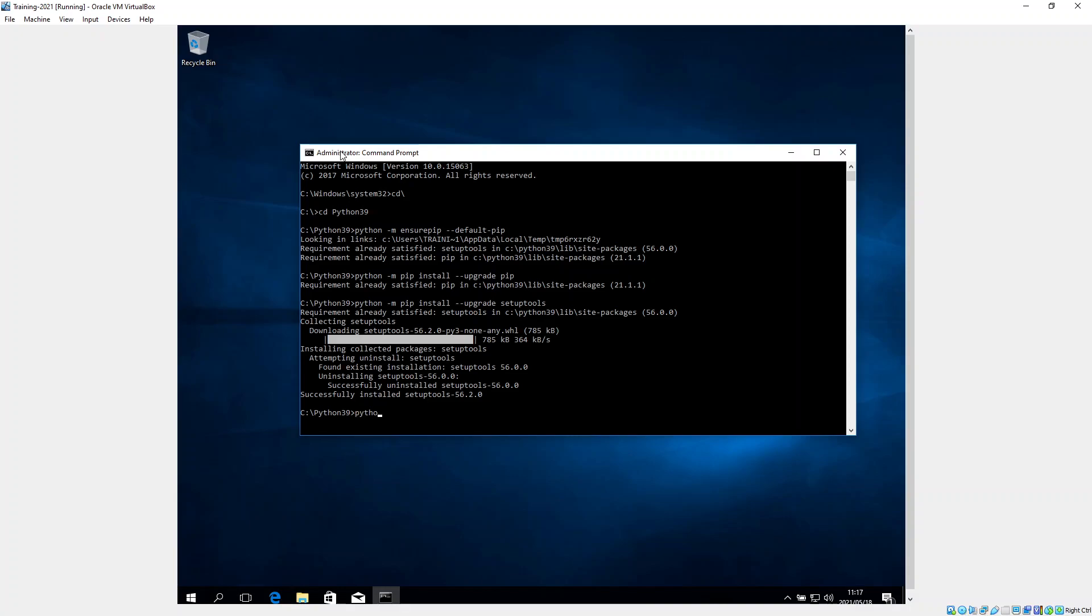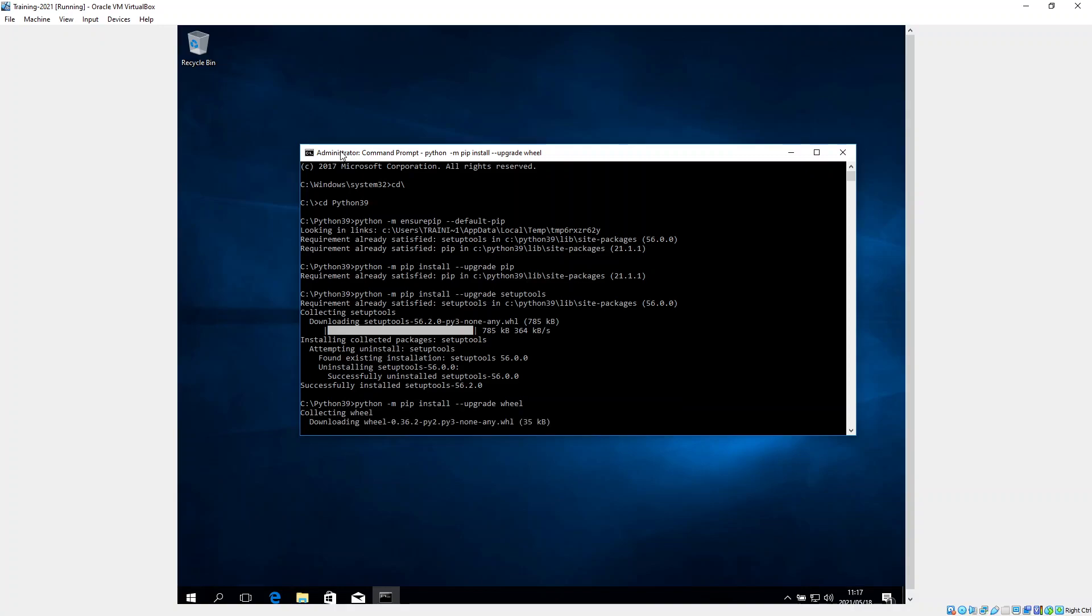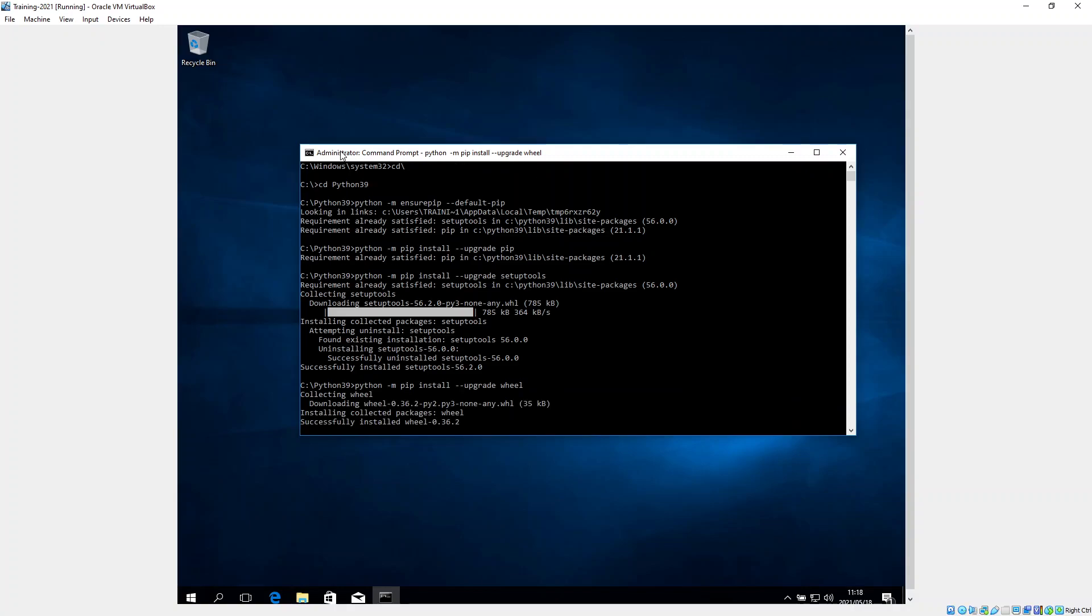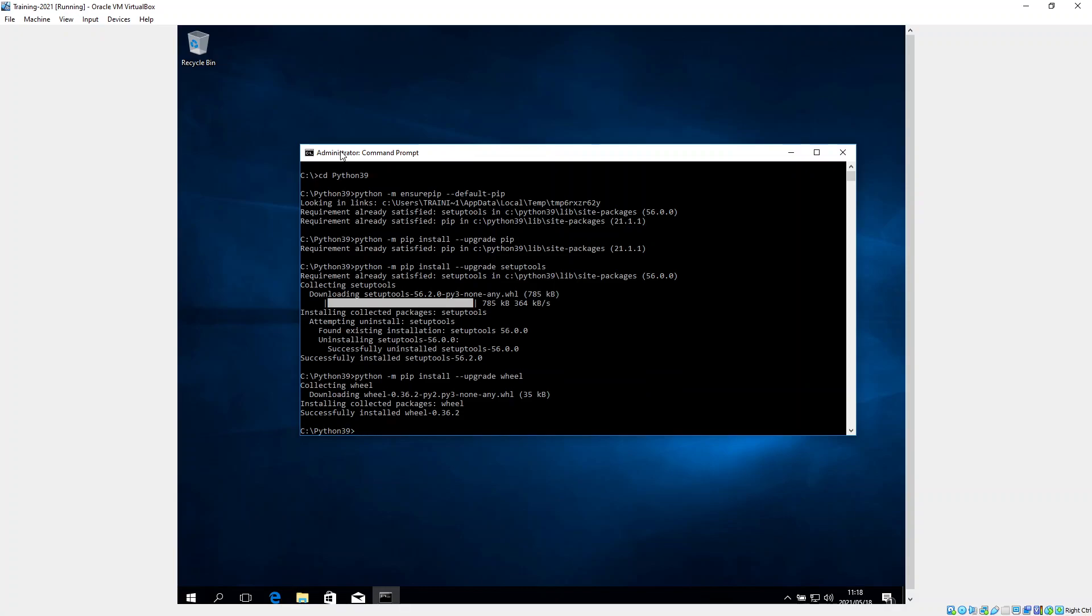Then we want to go python -m and we're going to upgrade the wheel. So pip install --upgrade wheel. And that's happy.